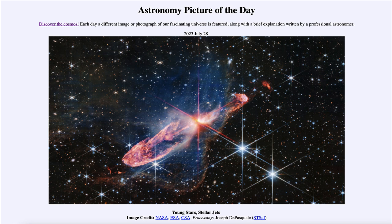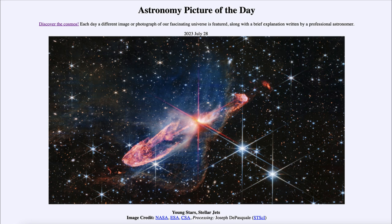We see the jets of material coming out. Now normally stars are not associated with jets of material. Something like our sun or other ordinary stars do not have this. However, there are a couple of cases where we do see jets of material being expelled from stars.